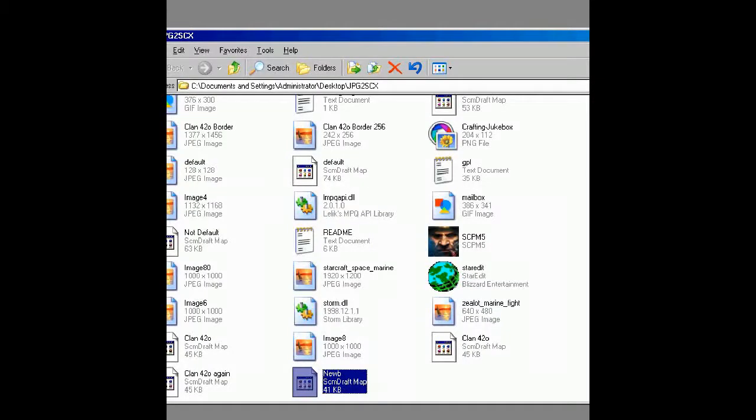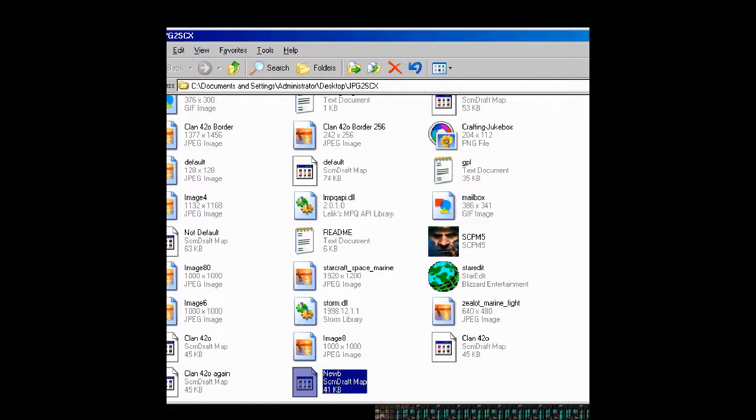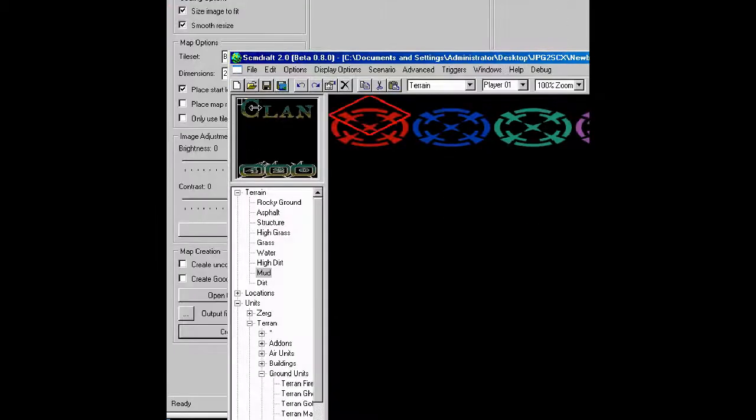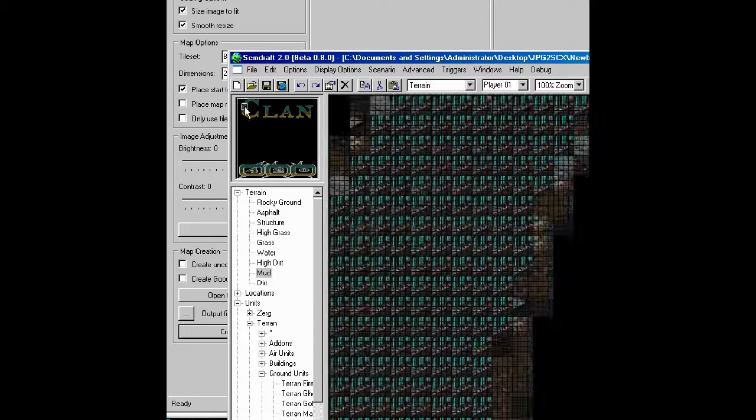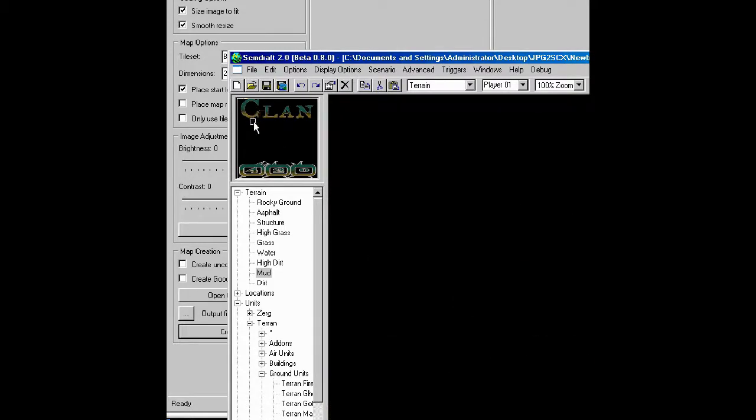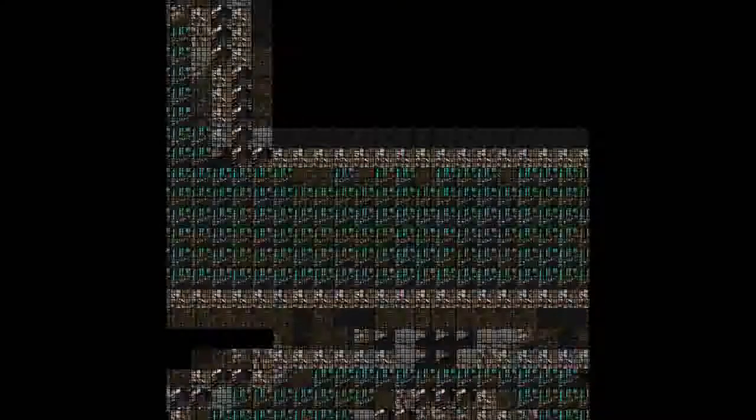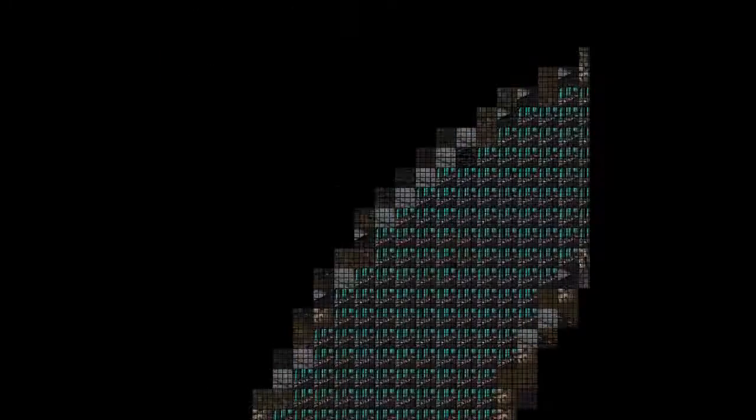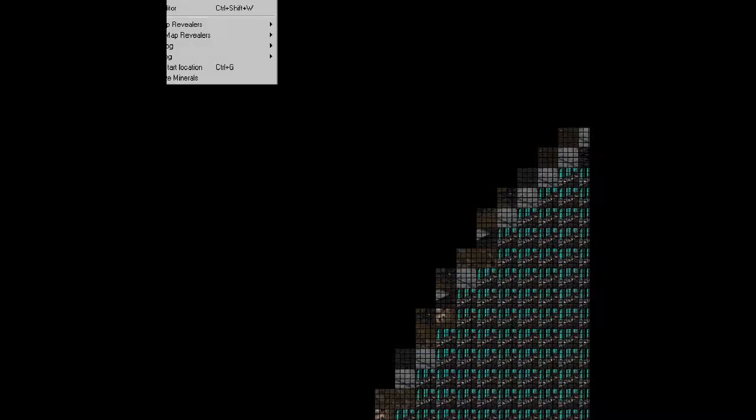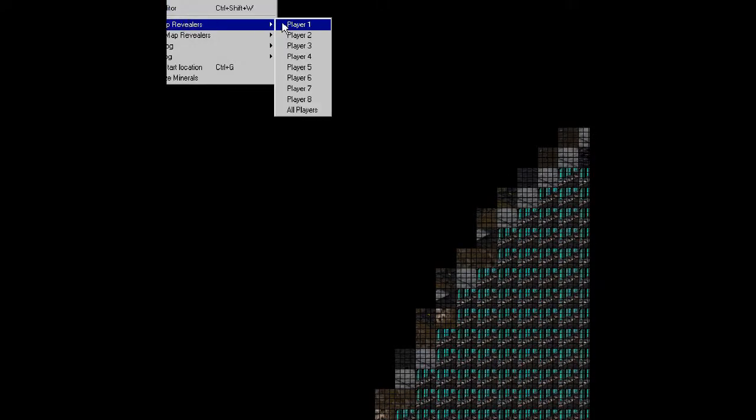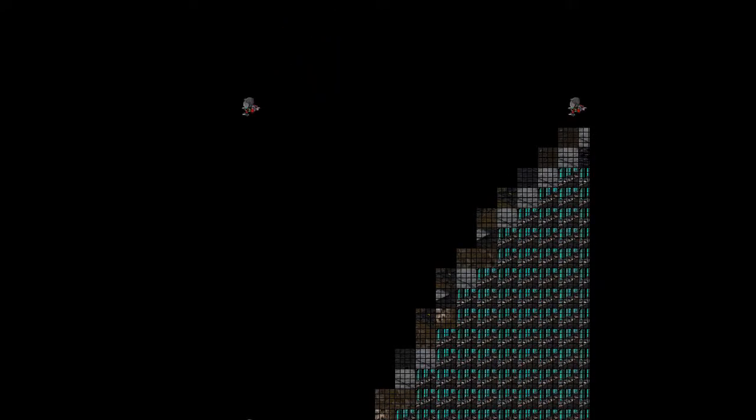Let me get rid of that. Alright. Now there's a map. That's what it looks like. What I'm going to do is add map revealers for just one player.